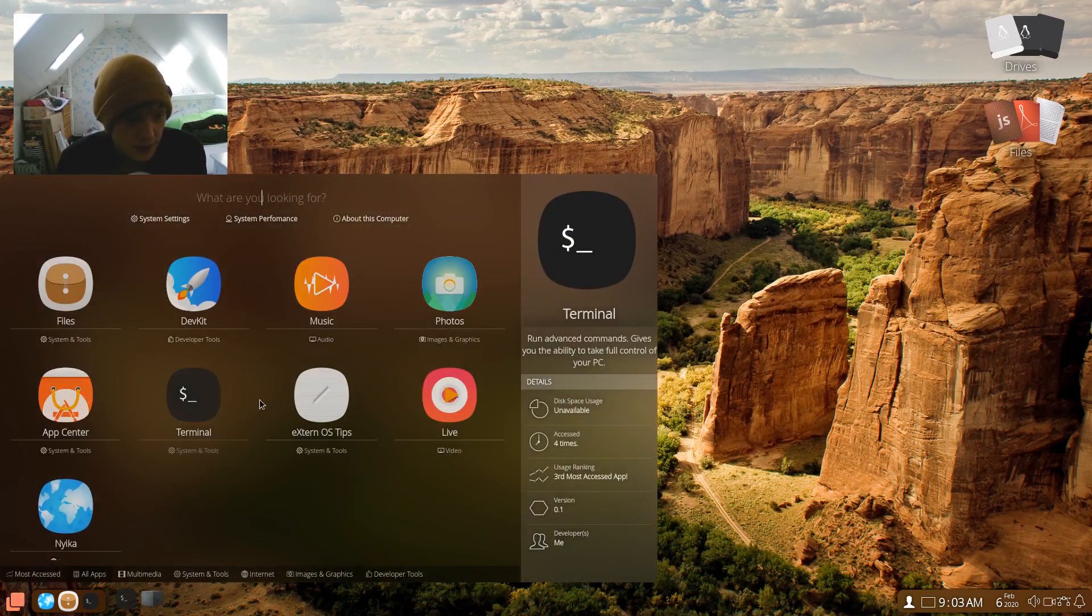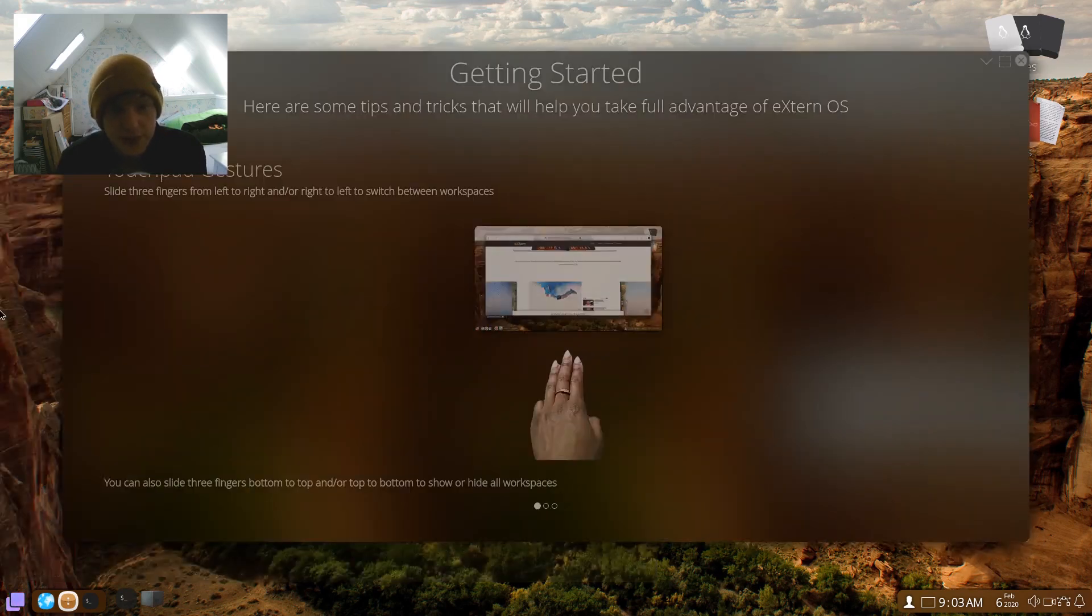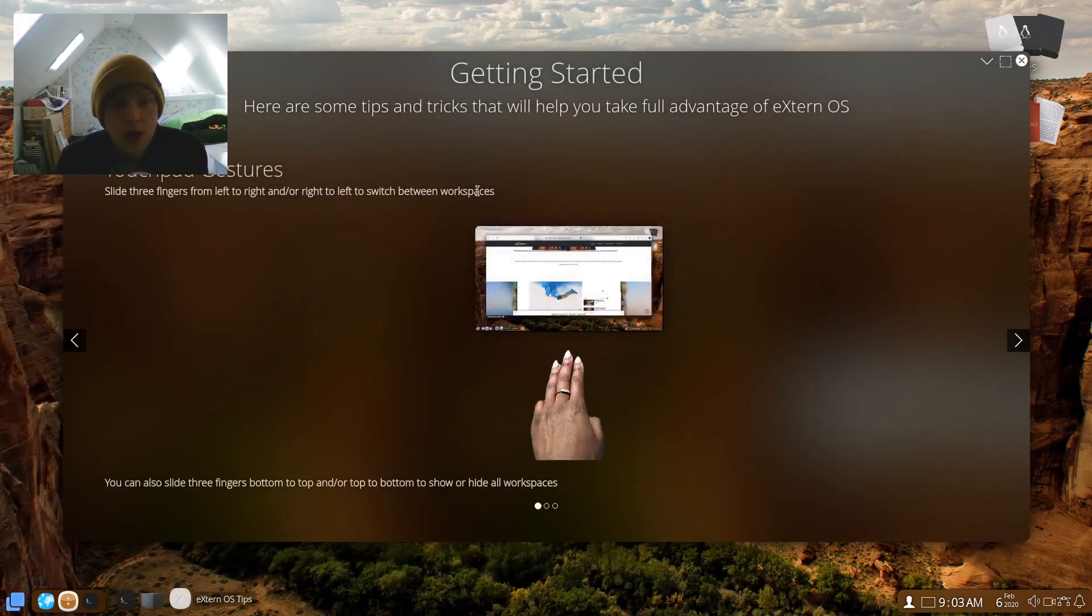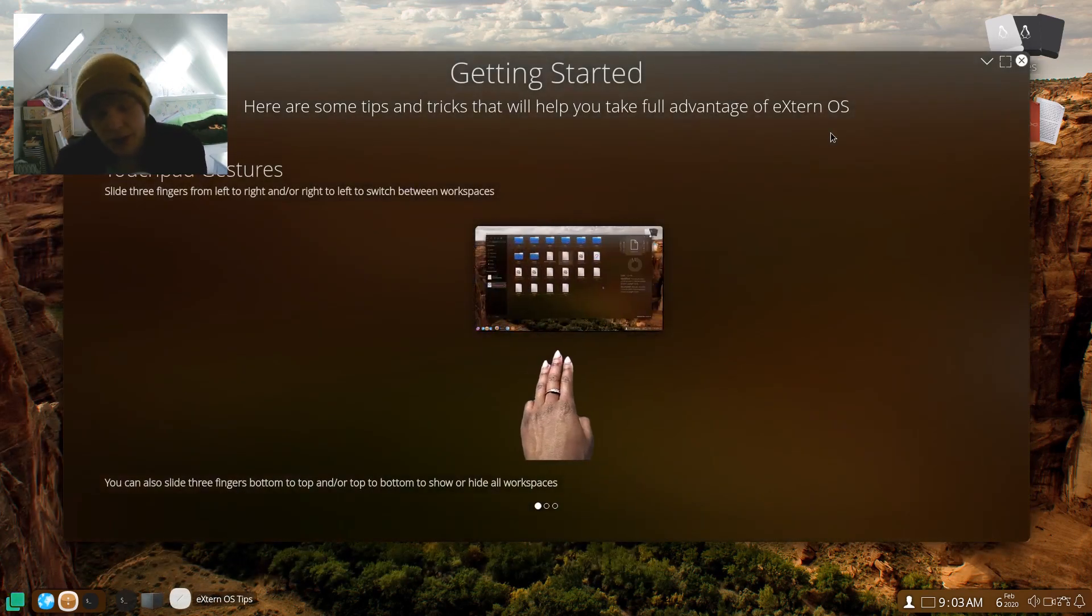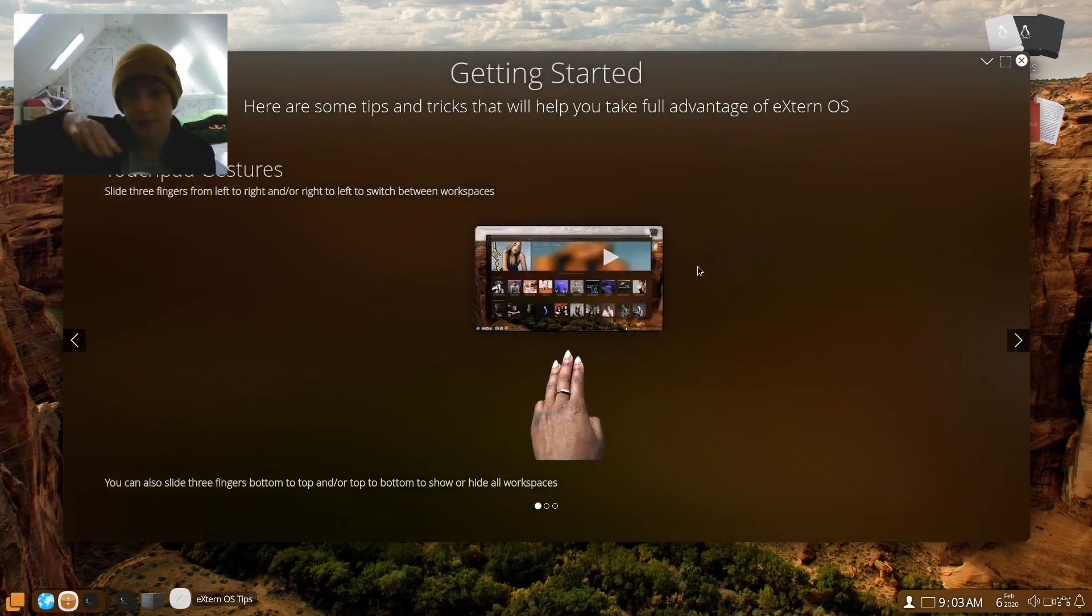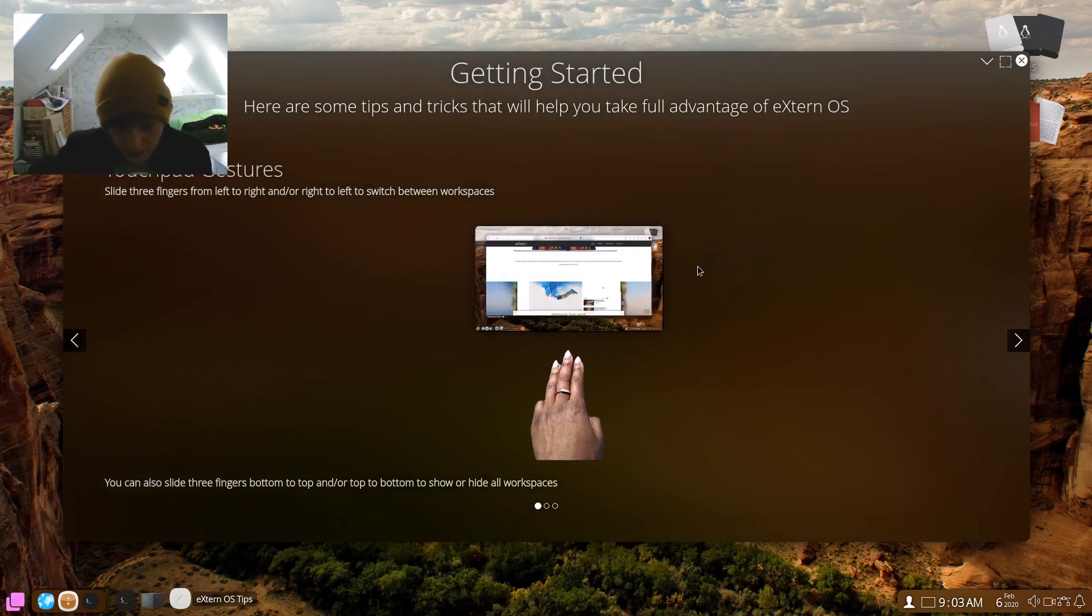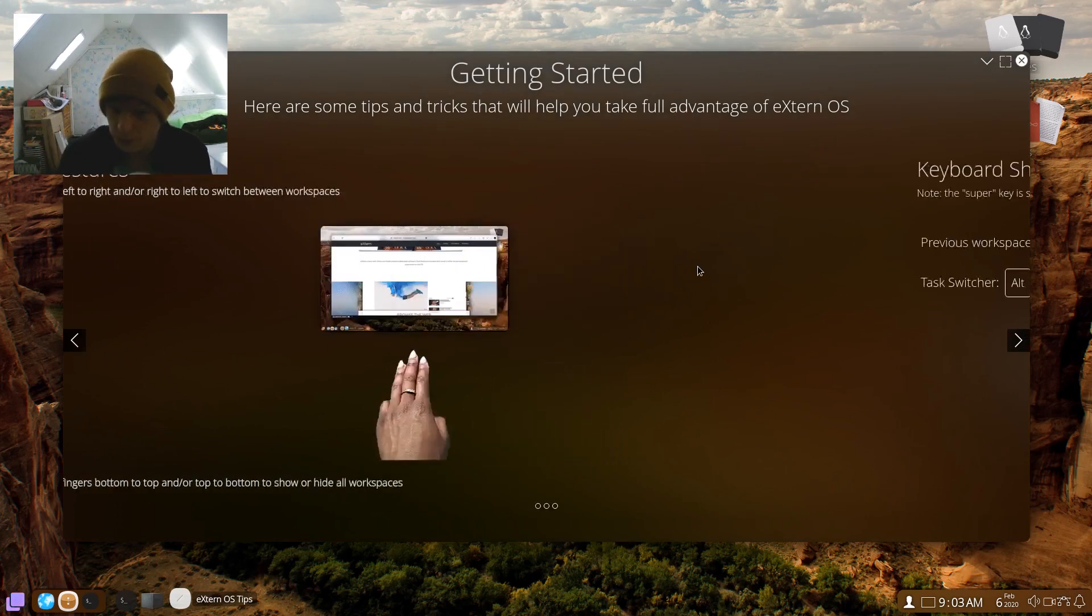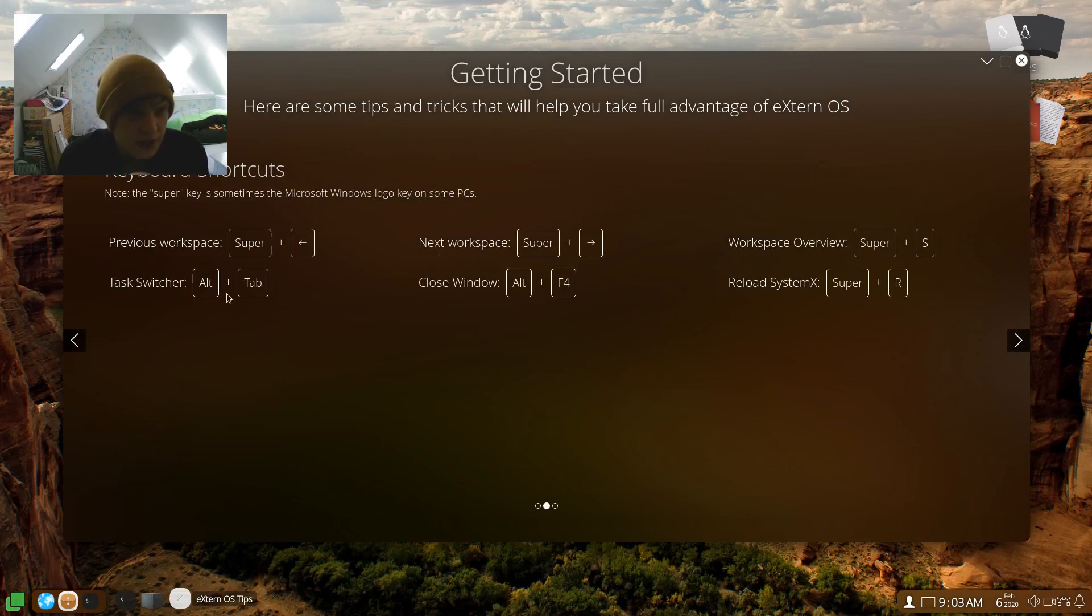Photos, app center, terminal, ExternOS tips. Right, so I've also installed this on my laptop, so I know that this works. So the three finger swiping for your workspaces works quite nicely actually. Very smooth, probably the smoothest it's worked on a Linux distribution that I've used recently.